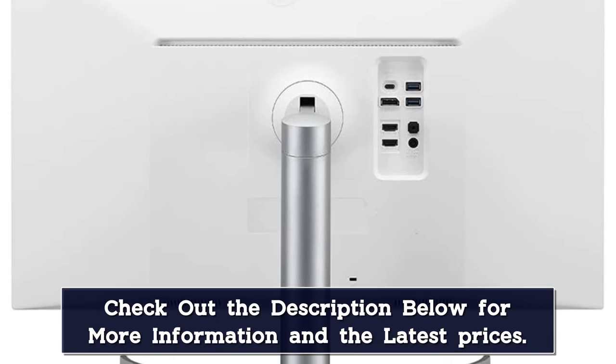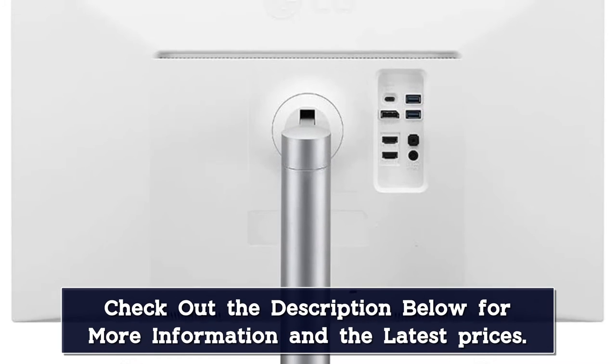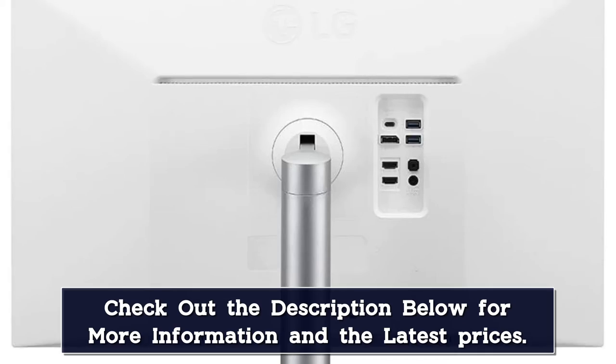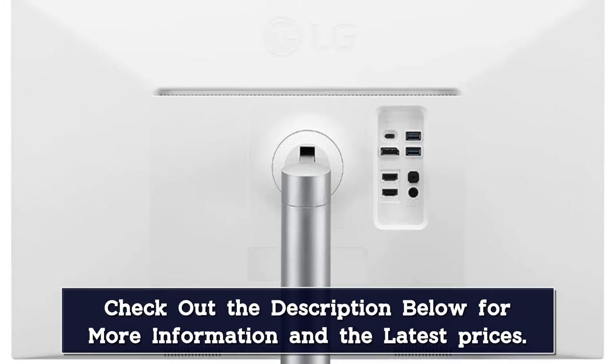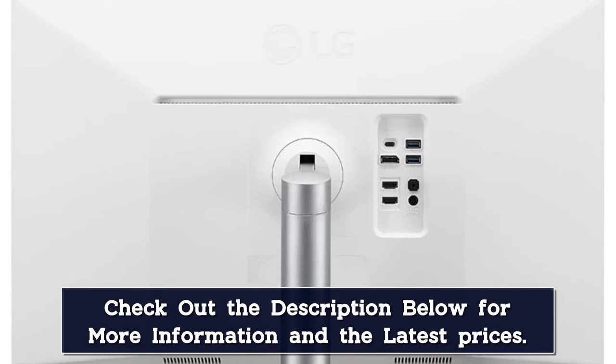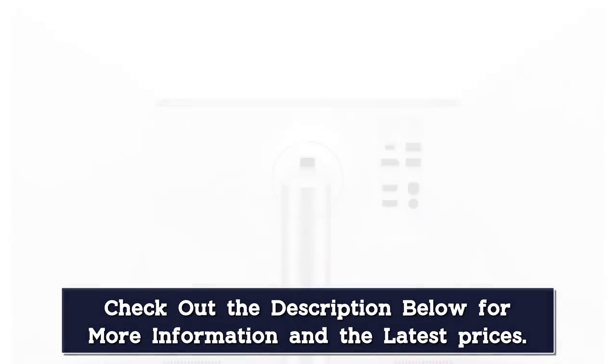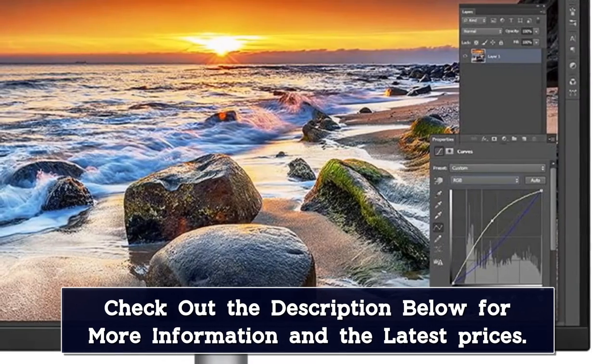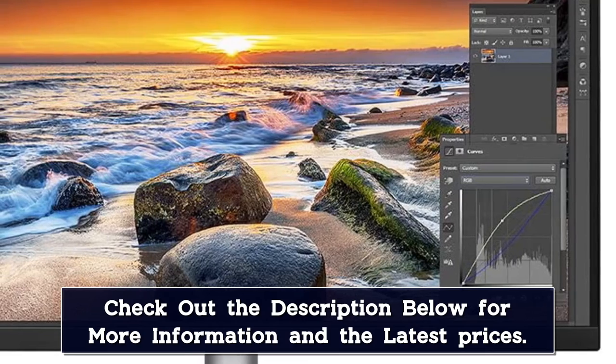Even with wide viewing angles, it manages to maintain a contrast ratio of 1000:1 so that you will not find the picture degraded while looking from an alternate angle.